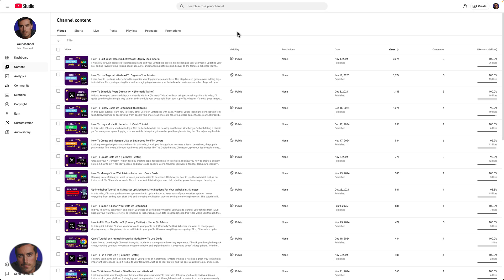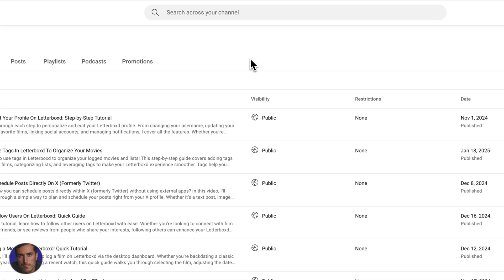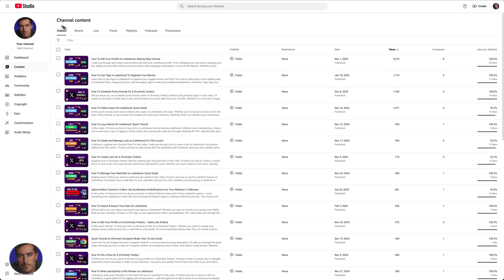This is Matt and this is a video on how to share a YouTube playlist. I'm right here on YouTube Studio just in my main channel account here at the channel that you're actually watching this video on.